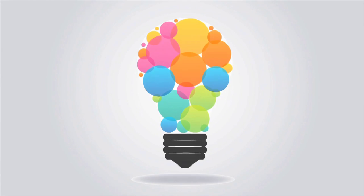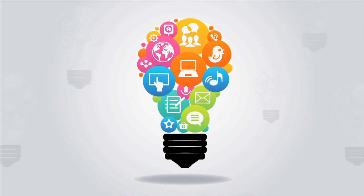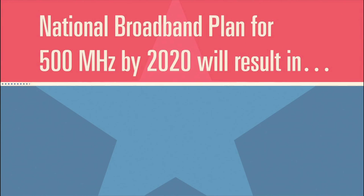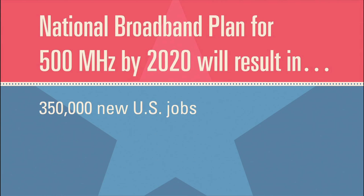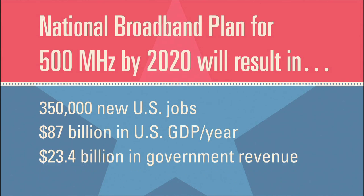And starting right now, we all need to work together to find the next spectrum bands to be auctioned for mobile broadband. By meeting the National Broadband Plan's goal of 500 megahertz of new spectrum by 2020, all Americans will benefit, with more than 350,000 new jobs and 87 billion dollars more contributed to the GDP every year.